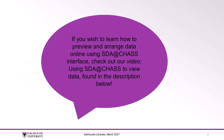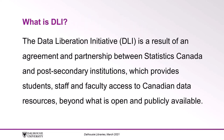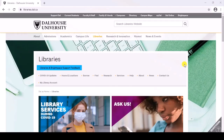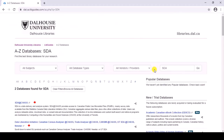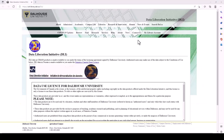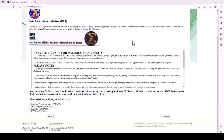If you wish to learn how to preview and arrange data online using the SDA at CHAS interface, check out our video, 'Using SDA at CHAS to View Data,' found in the description below. The Data Liberation Initiative is the result of an agreement and partnership between Statistics Canada and post-secondary institutions, which provides students, staff, and faculty access to Canadian data resources beyond what is open and publicly available. To access Dal's DLI page, go to dal.ca.libguides.com/sdachas or do a database search for SDA or for one of our DLI products. This will bring you to our Data Liberation Initiative page, which contains a link to StatCan's Open License and the text of the Data Use License for Dalhousie University.